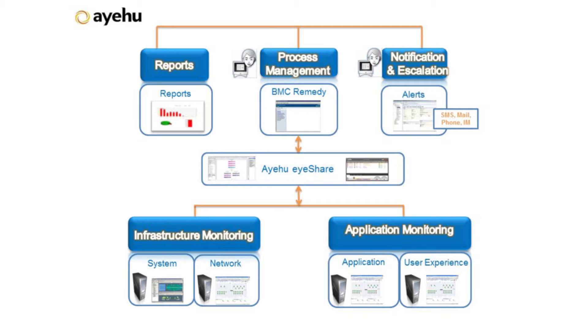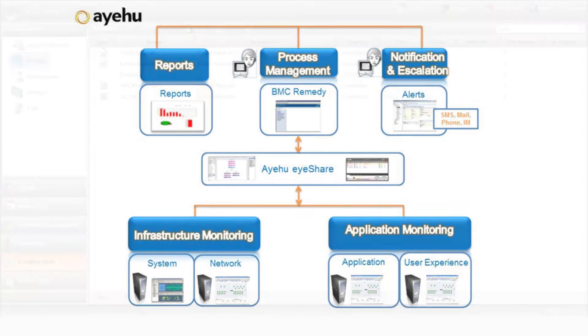Today, we'll see how iShare receives a request to add a user to an Active Directory group from Remedy. iShare receives the request and initiates a workflow to handle it. Let's go ahead and see how it works.